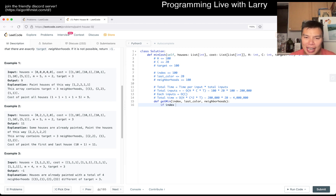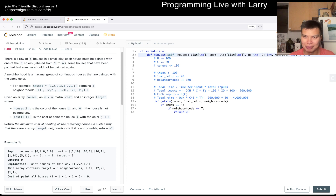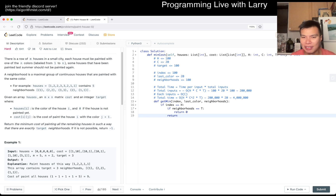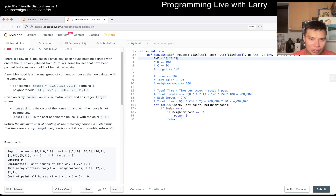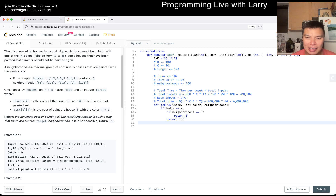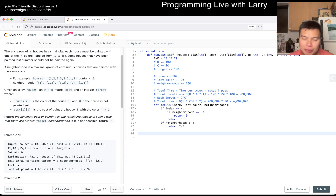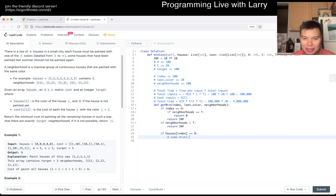Let's code it up. If index is equal to H, we're at the last house, so we return cost 0 if neighborhoods equals target T, otherwise we return infinity — some really big number, like 10 to the 4 times 100. We also handle an impossible case: if neighborhoods is greater than target T, we return infinity. Then we'll do the caching later, but now if houses of index equals 0, we do the brute force. Let's skip ahead quickly to the non-zero case.